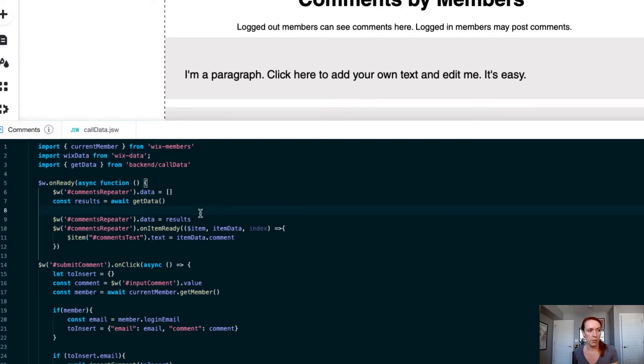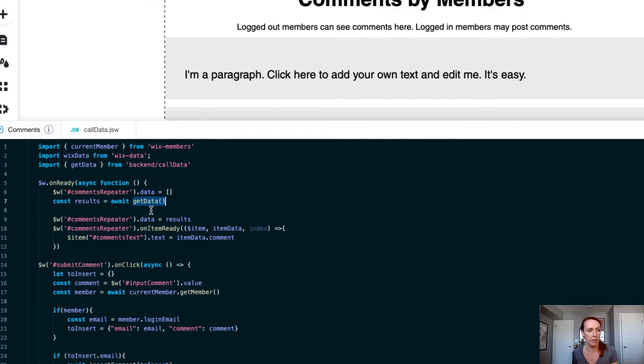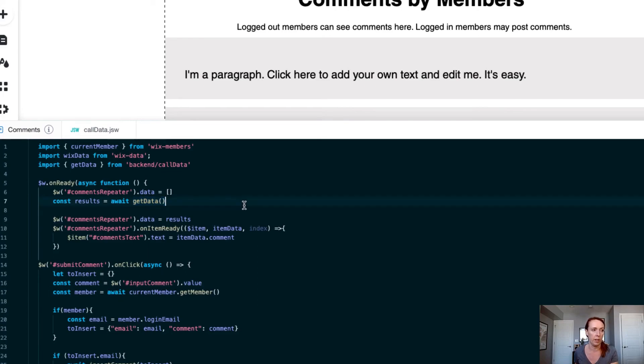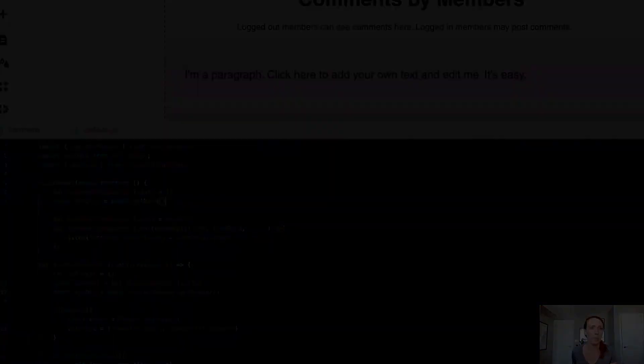You have a few layers of security now. You have the Wix members area, and then you have your data populator in the backend, and you're only ever returning the comments and the ID associated with the row of data. Let's take a look at how this works on the front end.